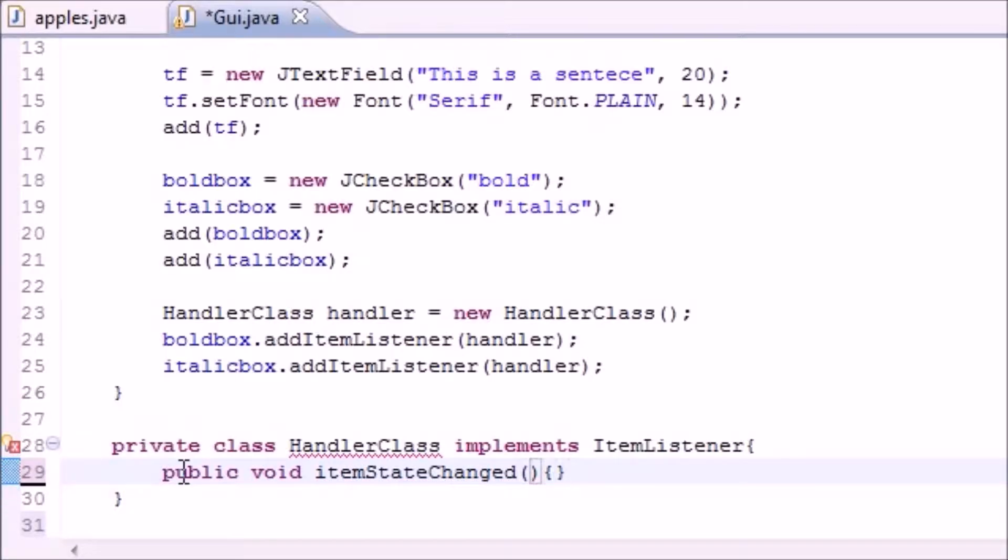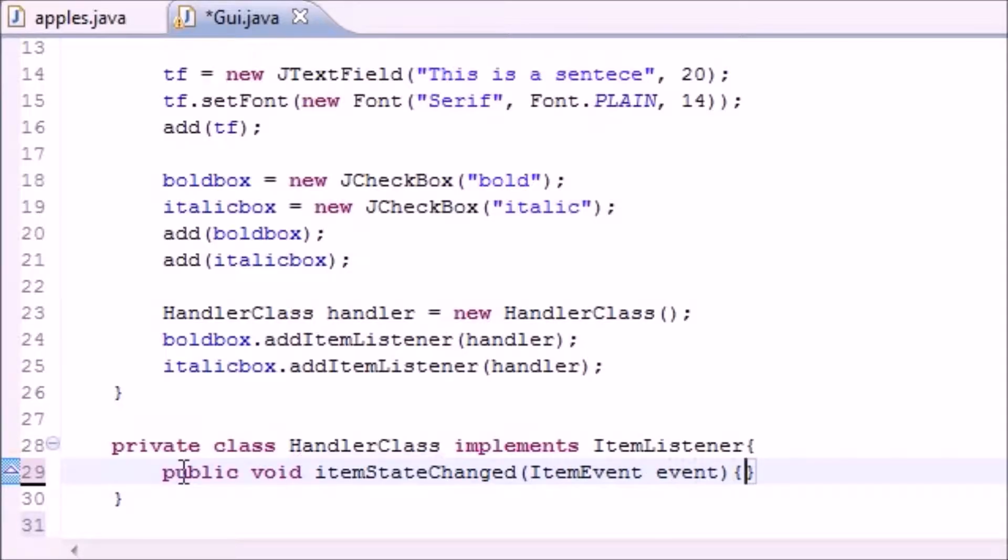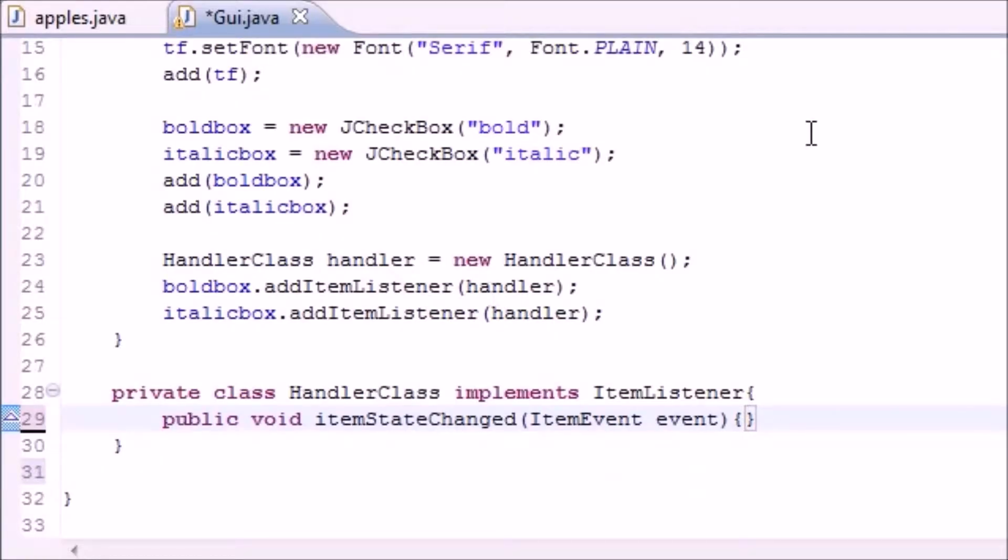The parameter it takes here is ItemEvent event object. So what's going on is this: every time you click one of these checkboxes, essentially attach them to ItemListener, something called an item event occurs.